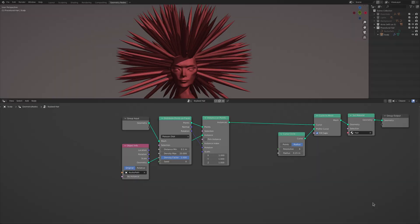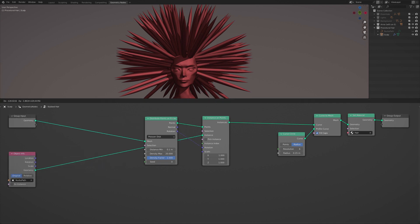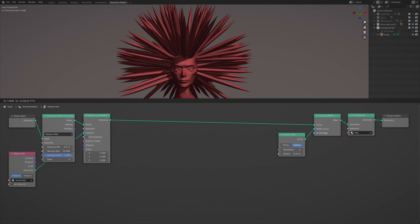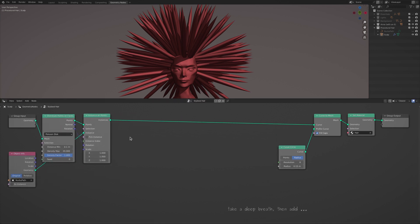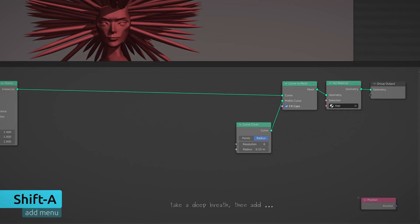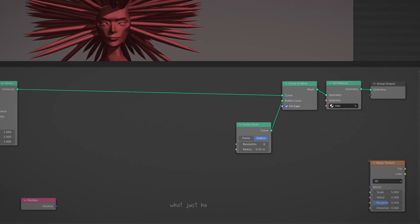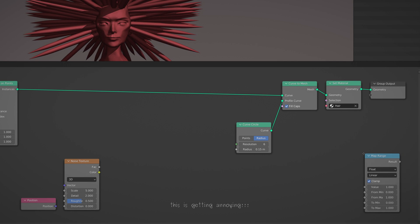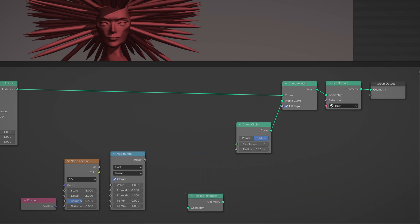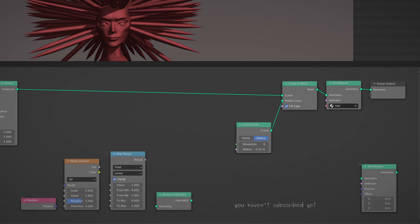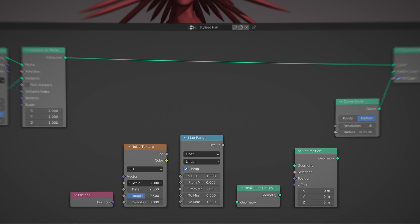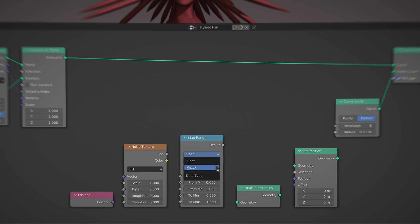Now to generate the waves and curls on this beautiful carrot-colored head, take a deep breath and add a position node, a noise texture node, a map range node, a realize instances node, and finally a set position node. Reduce the scale and detail on the noise texture node and switch the map range node from float to vector.